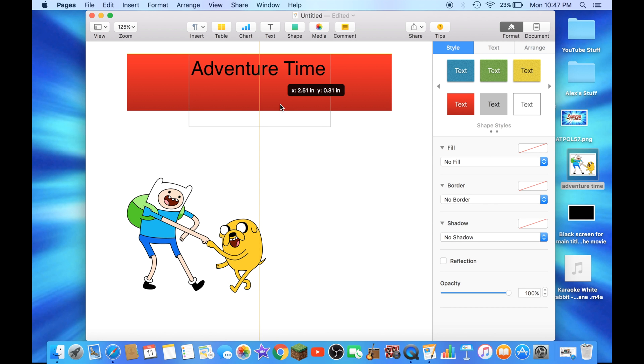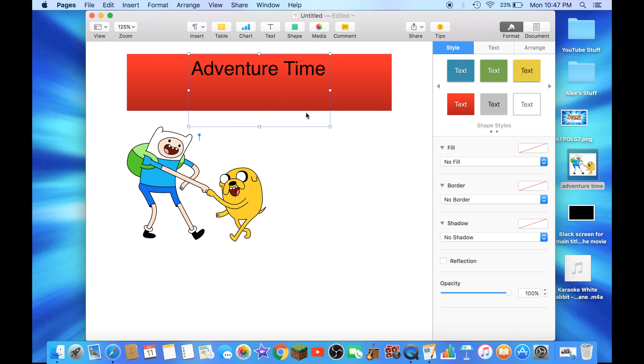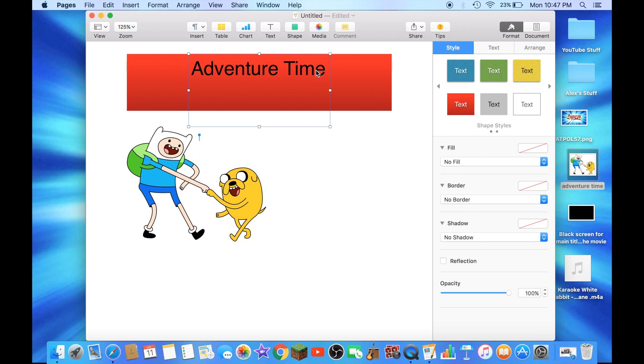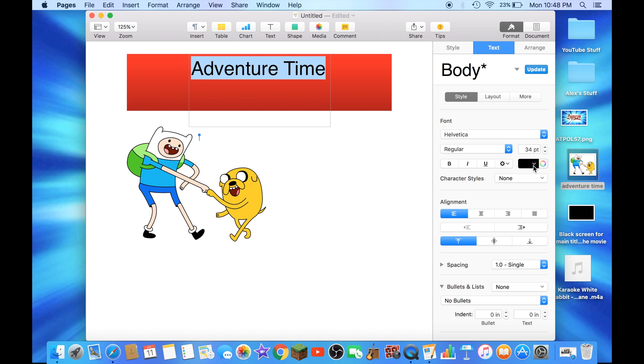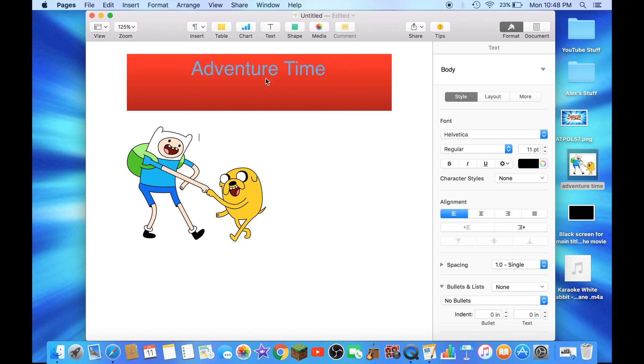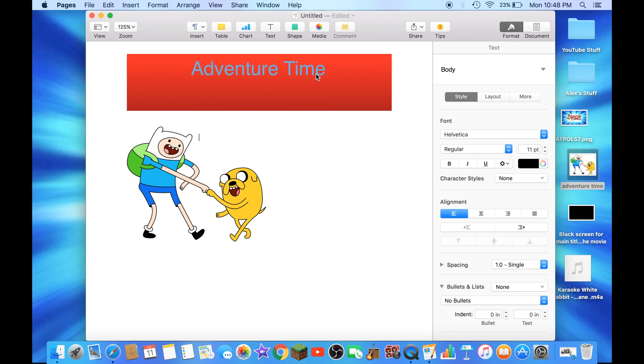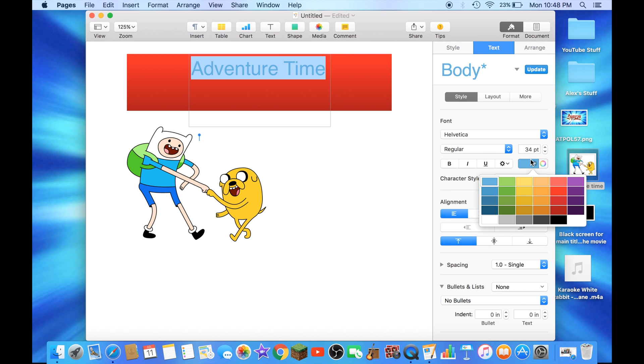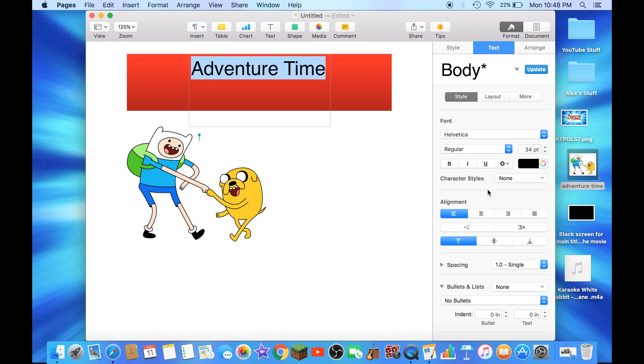Make sure this is centered again. If you want to change the color of your text, you have to highlight the text again and go over here. You can change it to any color you want. As you guys saw, I'm going to change this back to black.